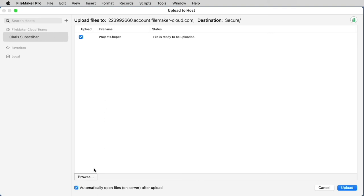If you need to upload more files as a batch, you can hit the Browse button and select as many as you need, so you can upload them all at once. When you've selected all the files you want to upload, select the Upload button in the bottom right-hand corner.